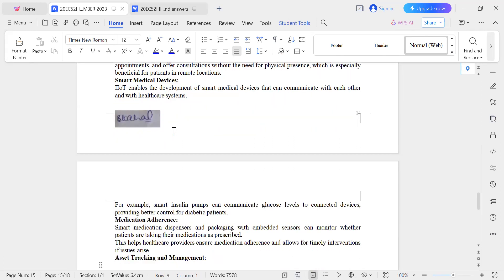The next point is medication adherence. Smart medication dispensing systems and packaging are equipped with smart technology and embedded sensors. These sensors play a crucial role in monitoring various aspects of medication usage, helping ensure patients follow their prescribed treatment regimens.